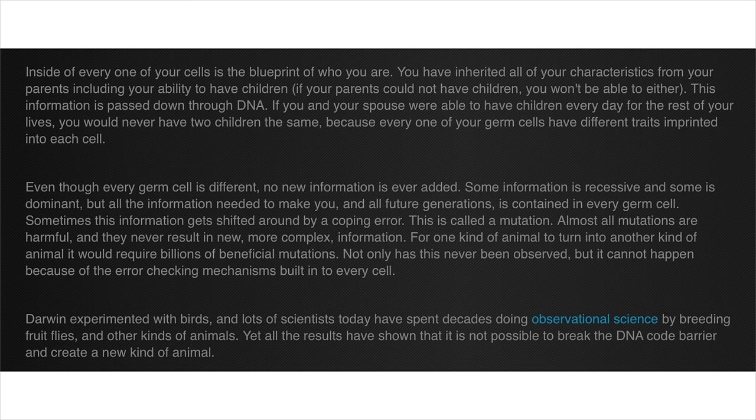Alright, let's go on. This information is passed down through DNA. If you and your spouse were able to have children every day for the rest of your lives, you would never have two children the same. Ugh, no, that's also wrong. You guys completely forgot about monozygotic twins. Okay, let's go on to the next paragraph.